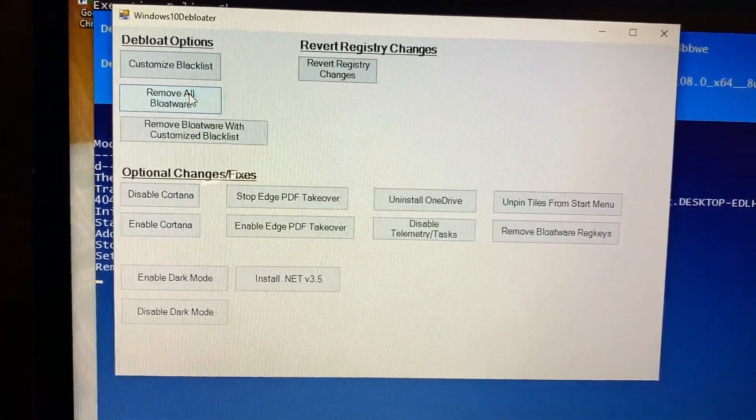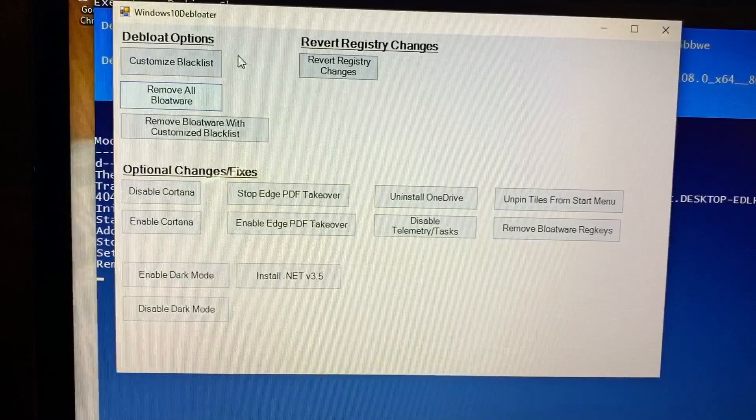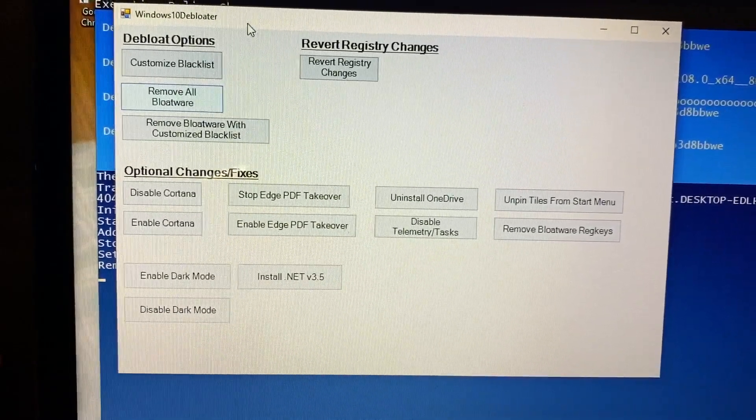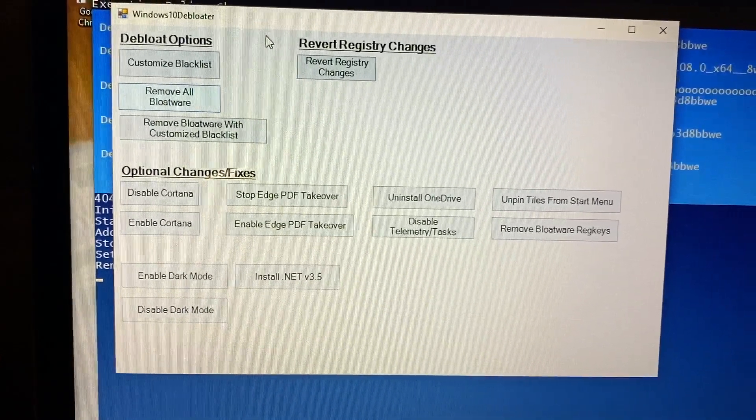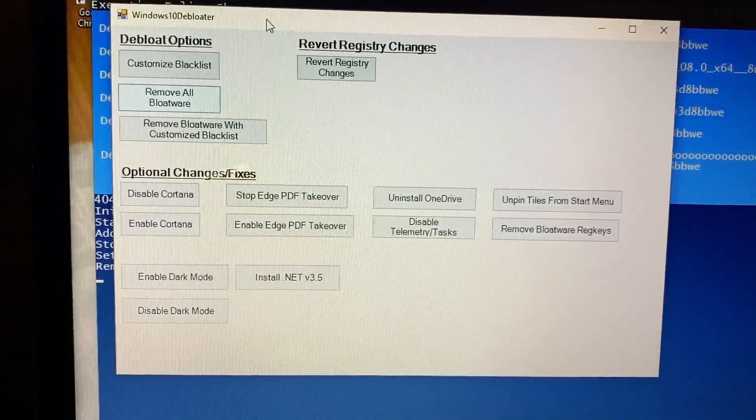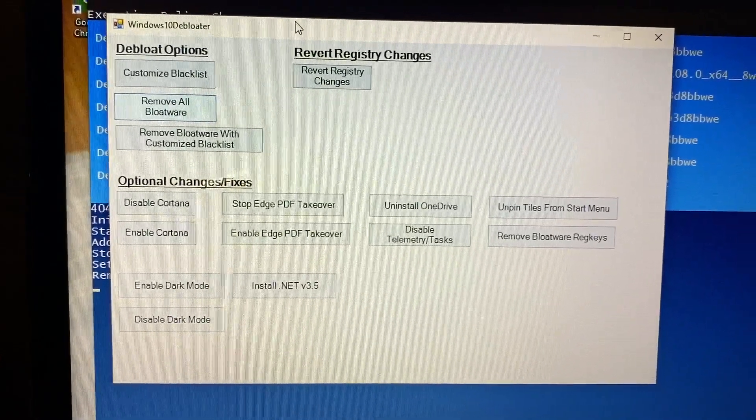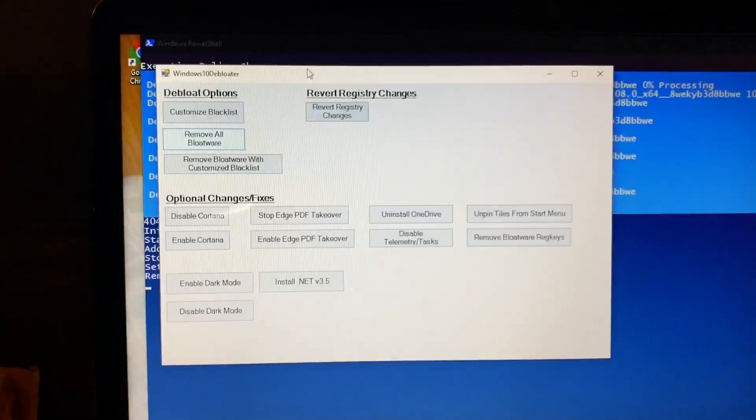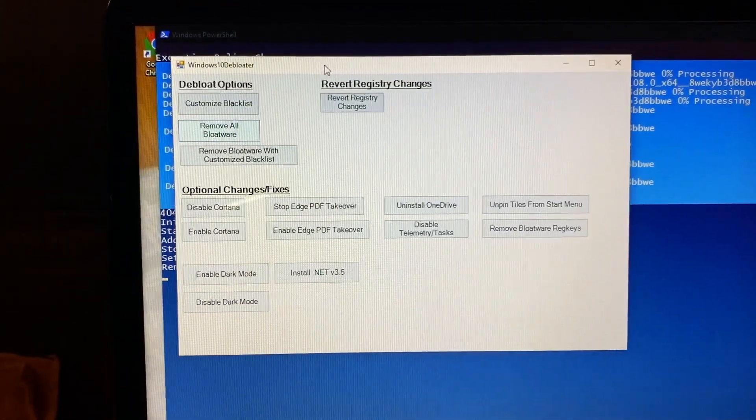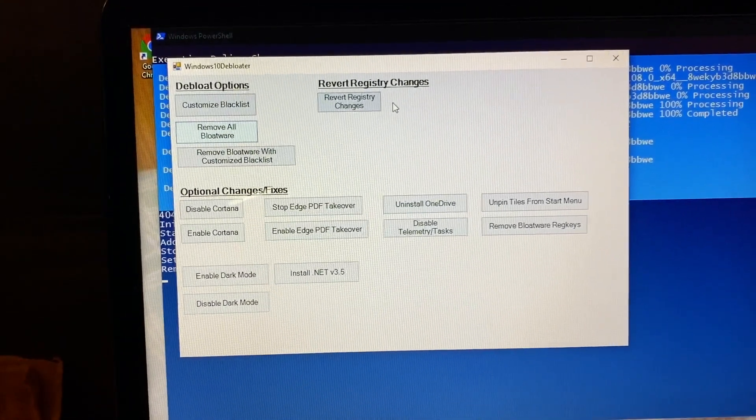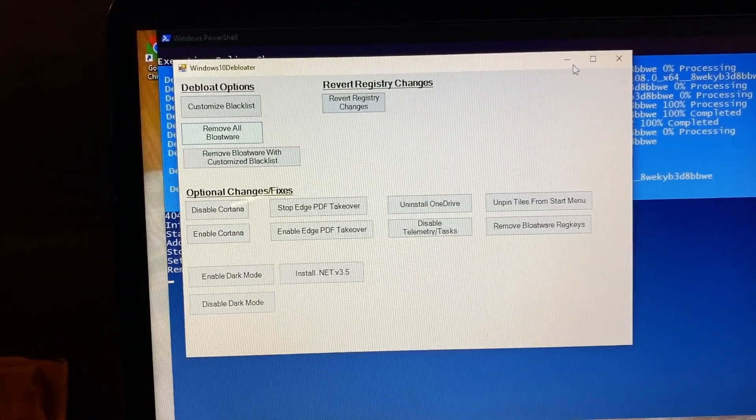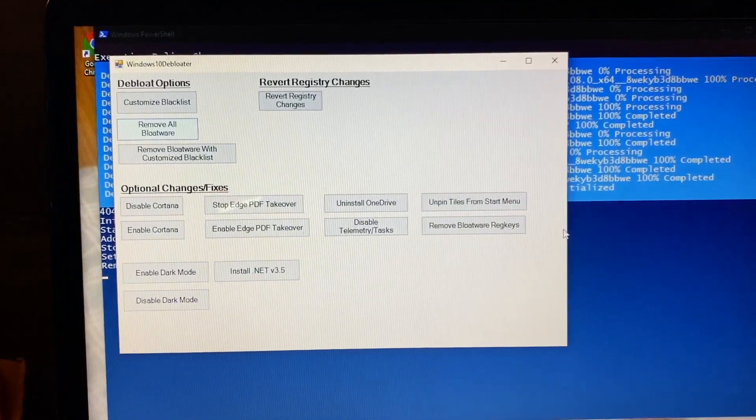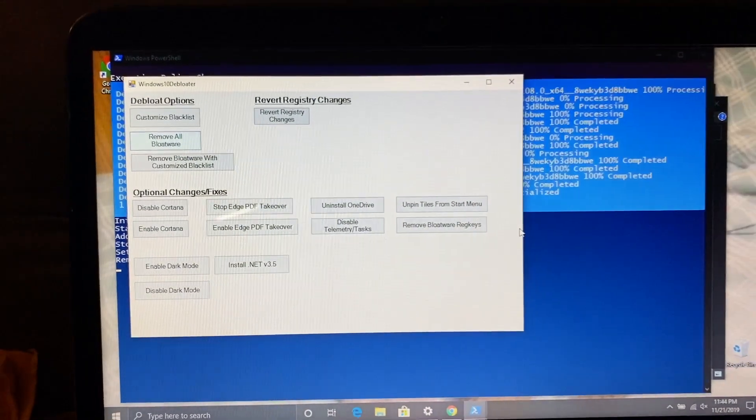In this case I'm removing all of it. After I click it you see the blue start to go. Basically the script starts to activate and remove all the bloatware and all the junk that comes with Windows 10.